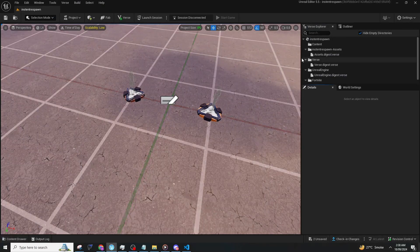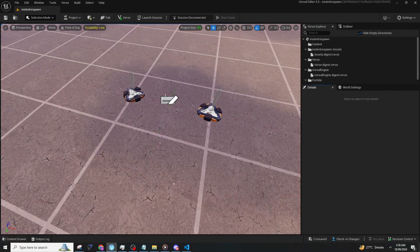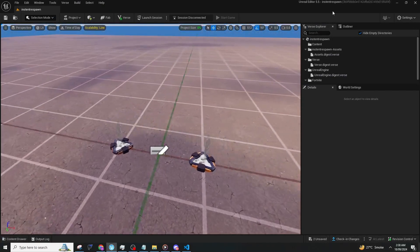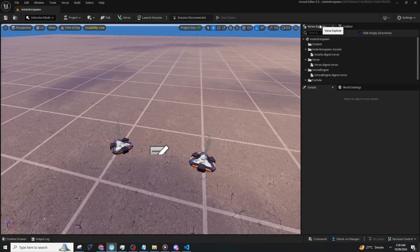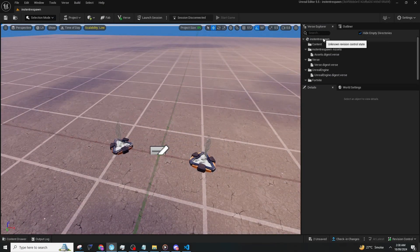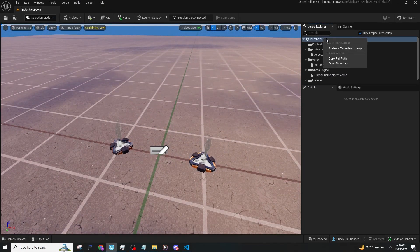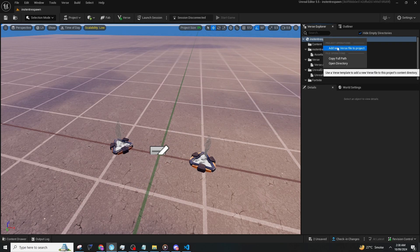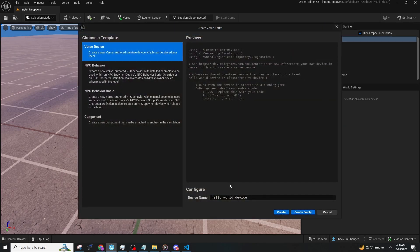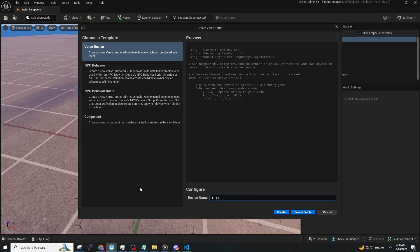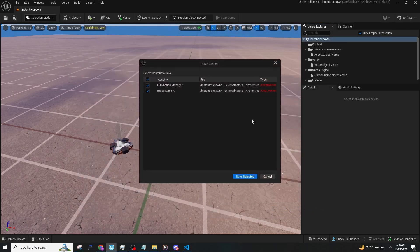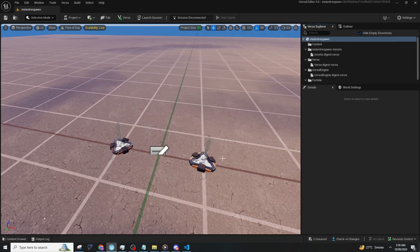First, go to UEFN and press on verse explorer. Right click on the project name and add new verse file to project. You can call it however you want; I'm going to call it respawn. Make sure you create it as empty.